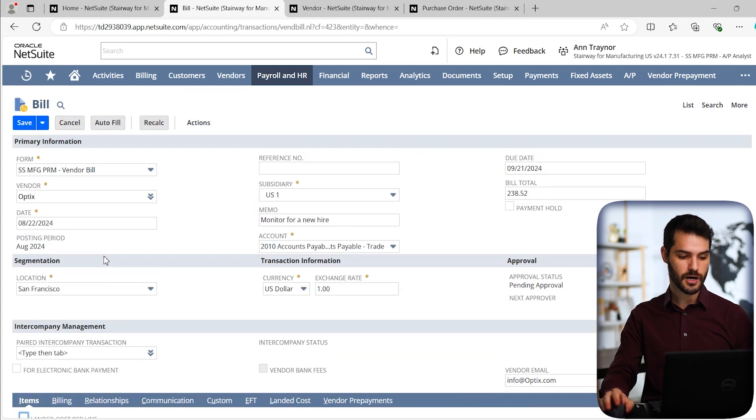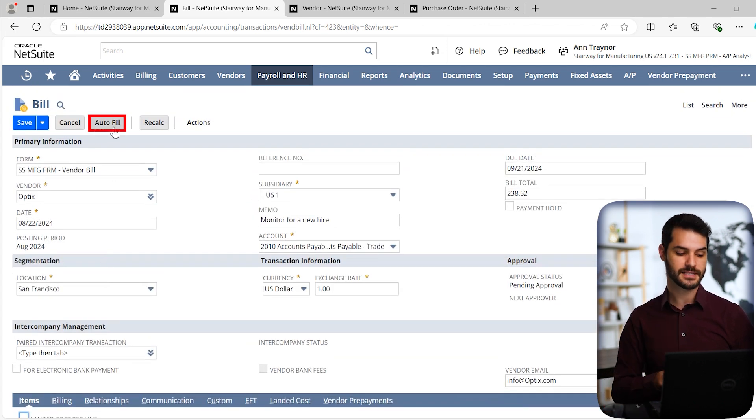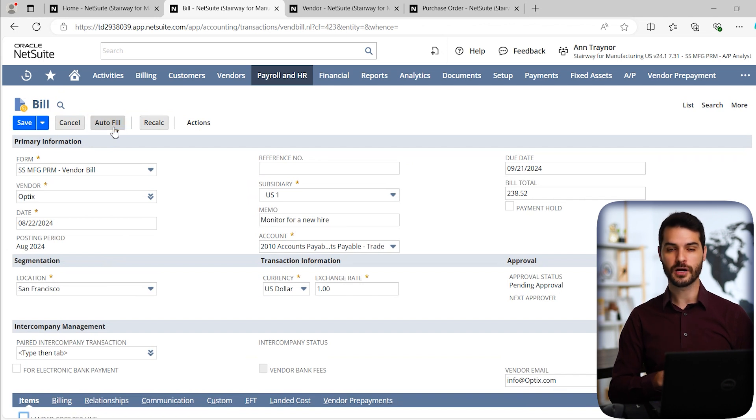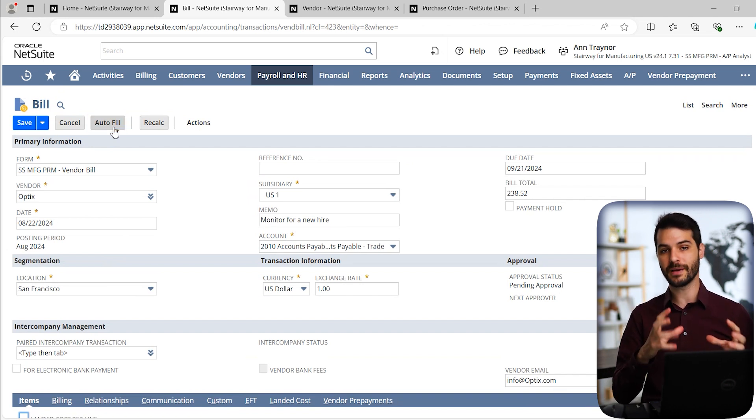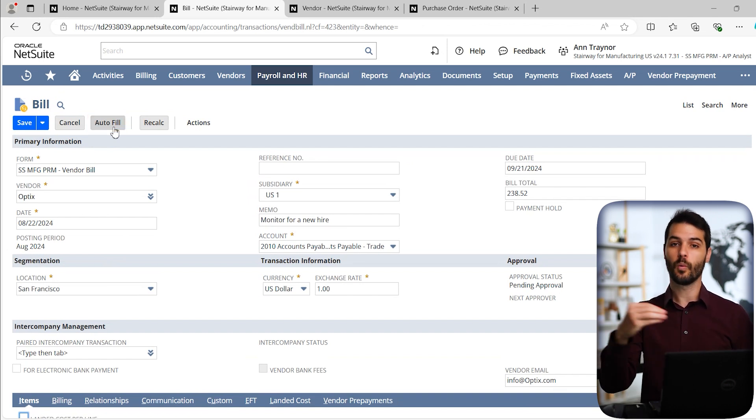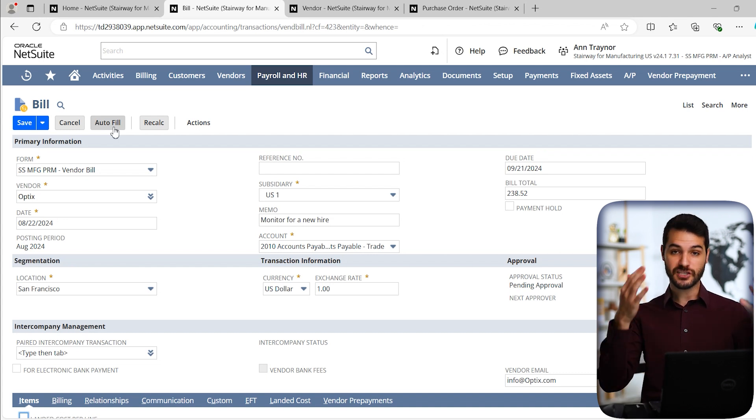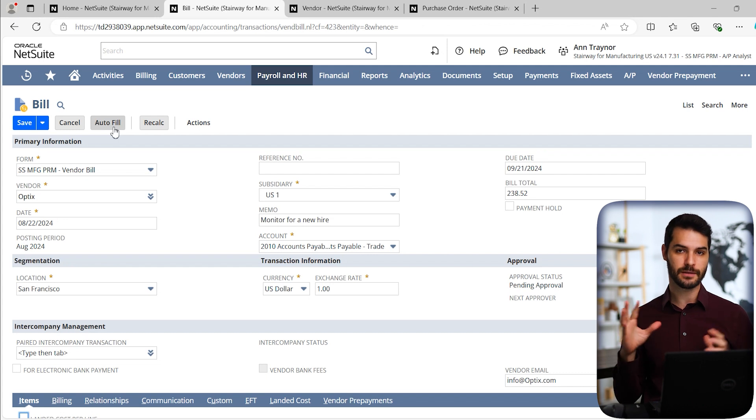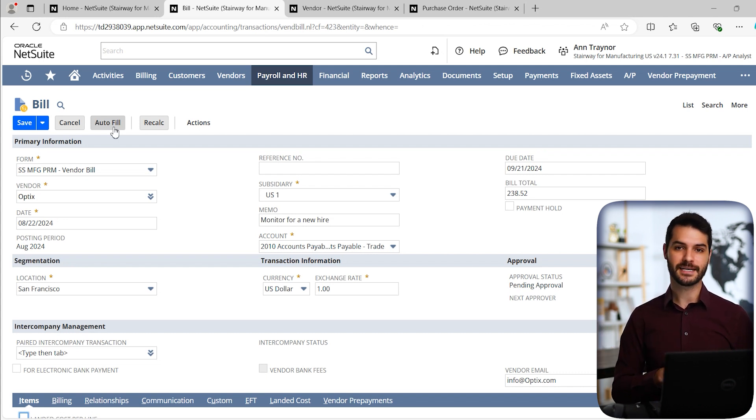The last thing I want to point out on this record, if I scroll to the top, we have this auto fill button. So the concept of this is let's say you put in optics as the vendor, you can then click on auto fill and it's supposed to basically look at what is the last purchase you had with optics and just kind of fill in all that information. So they would put in the memo and put in the line items and the quantities and all that.